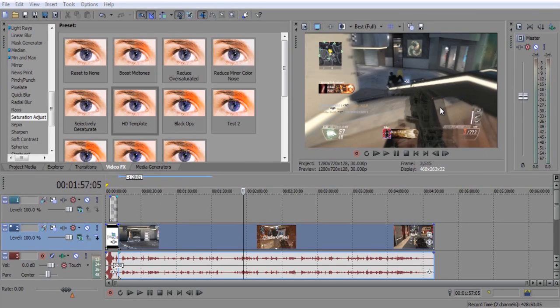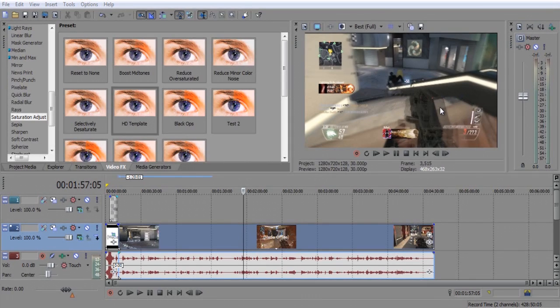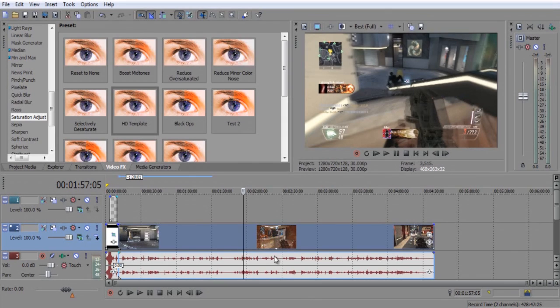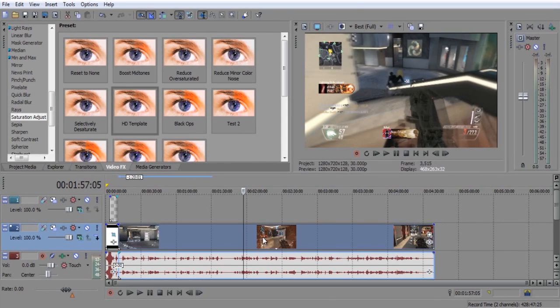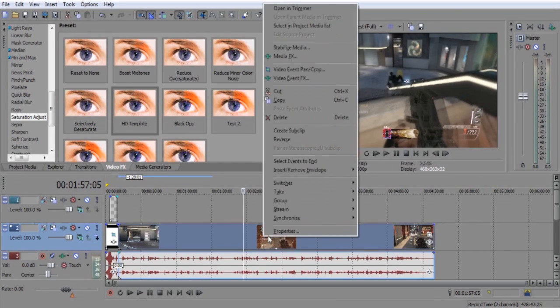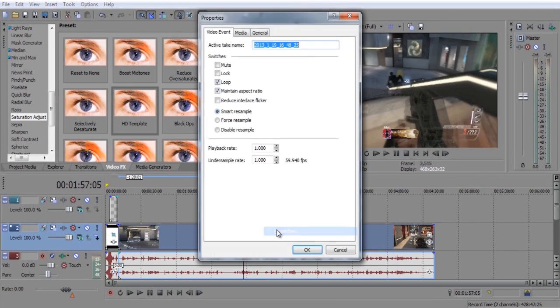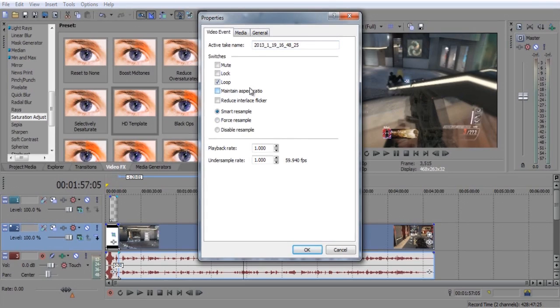Once you guys open up Sony Vegas and import your video clip, I just have some Chai Com gameplay. So go to properties and maintain aspect ratio, uncheck that, and click on disable resample.